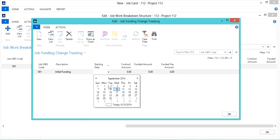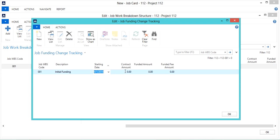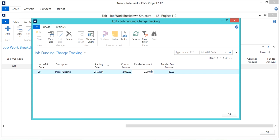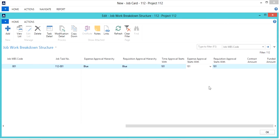...then my contract and funded amounts. And I had a $50 funded fee on this. So once that's complete, I'm going to click OK, and that'll bring me back to my job work breakdown structure.